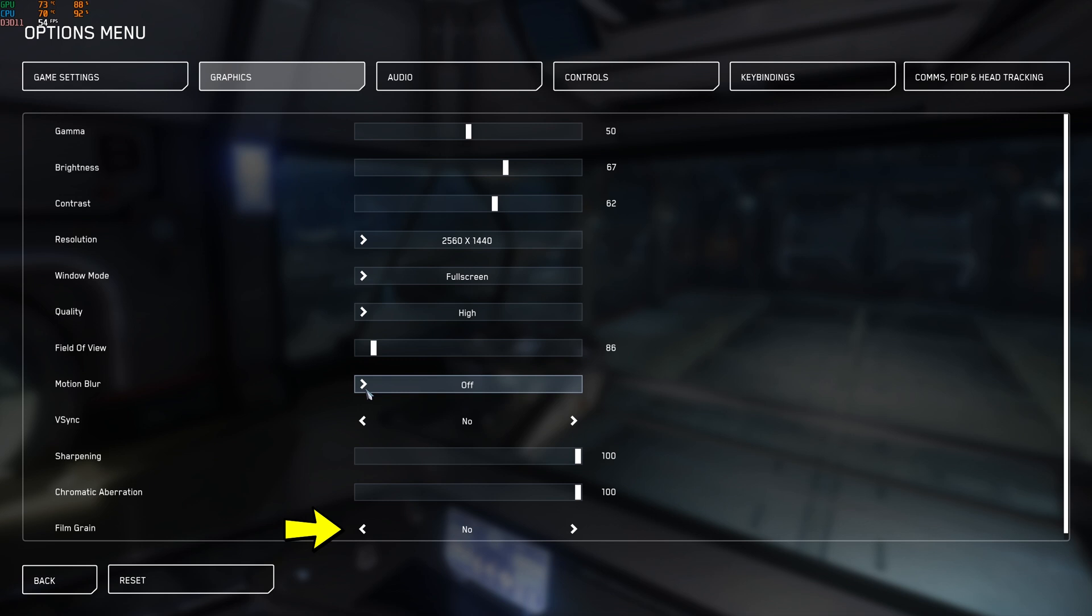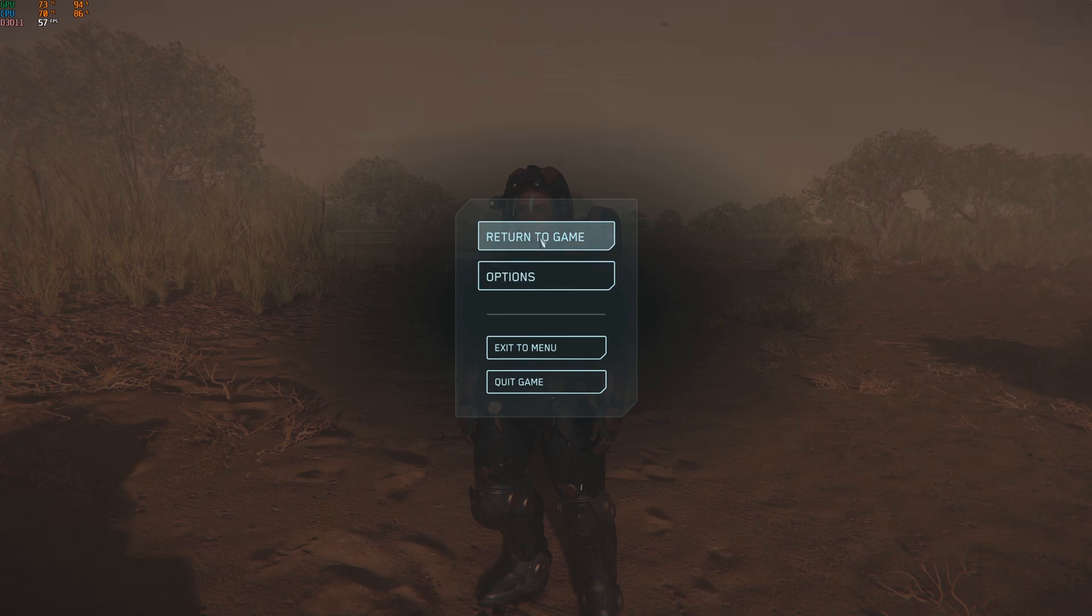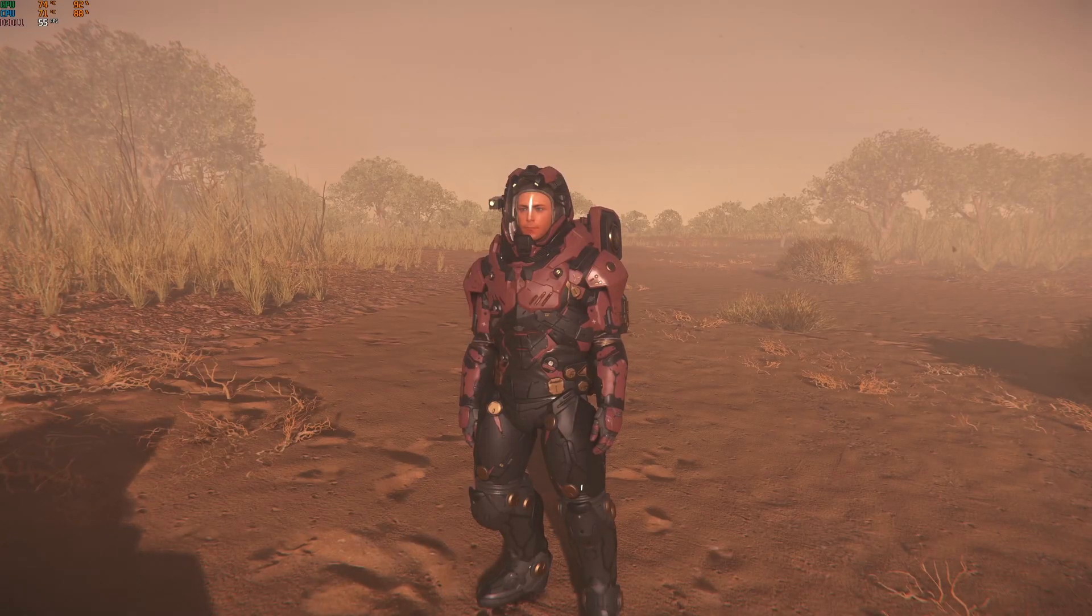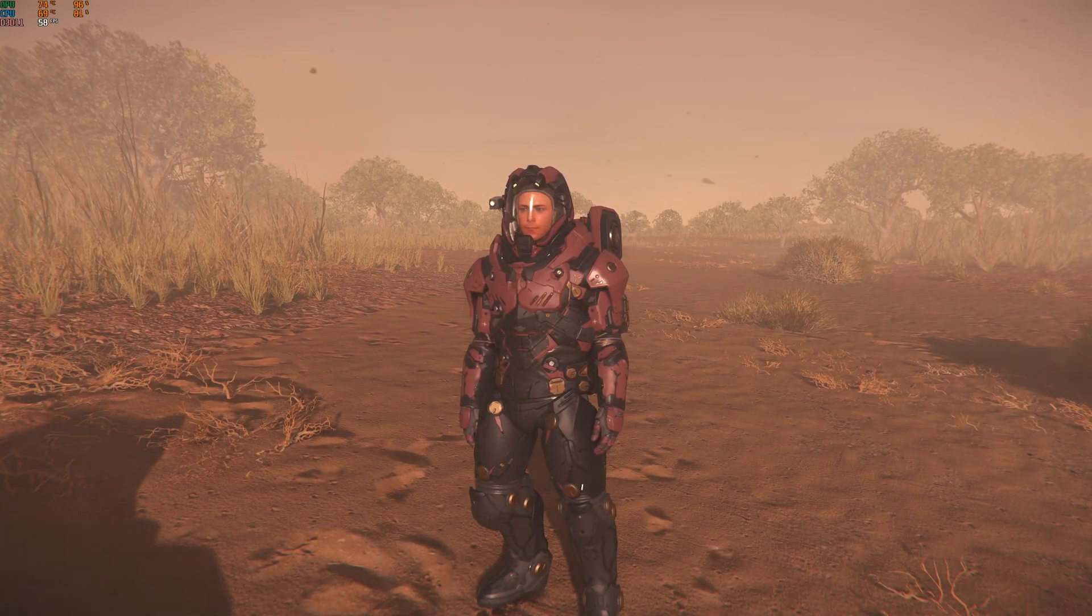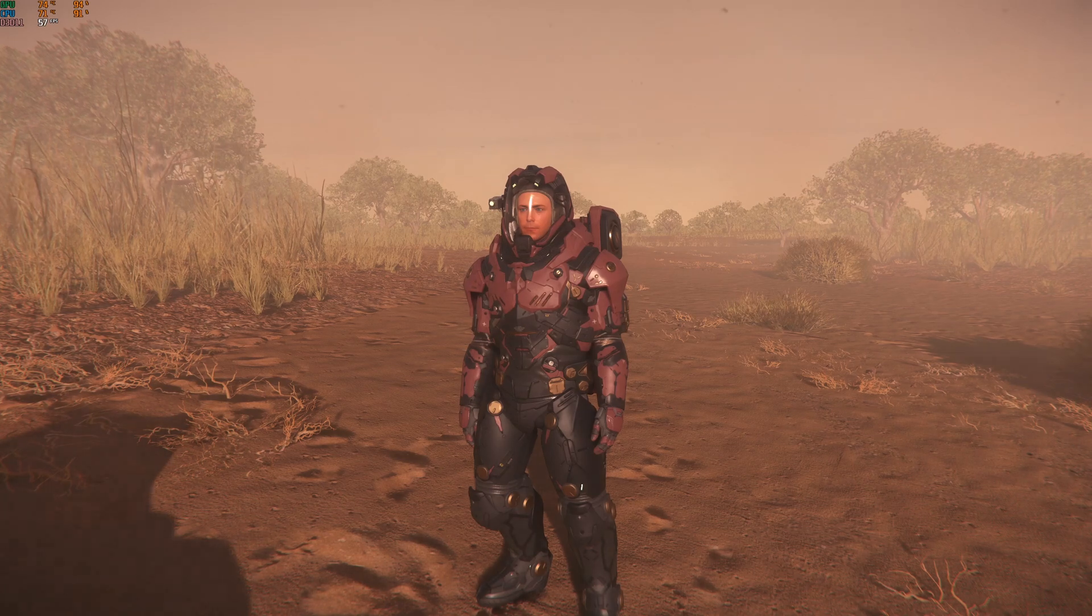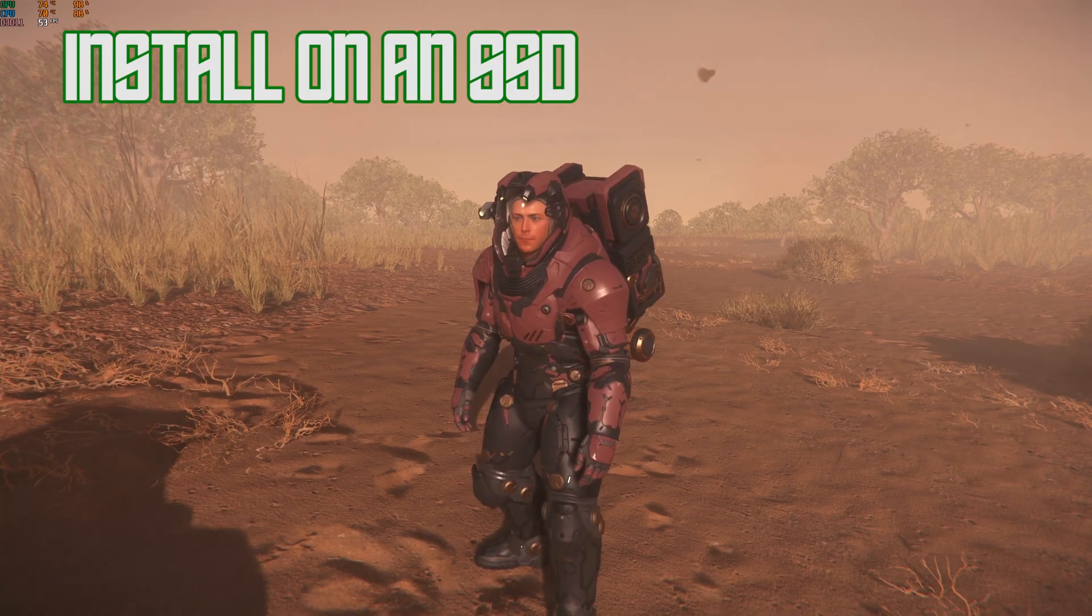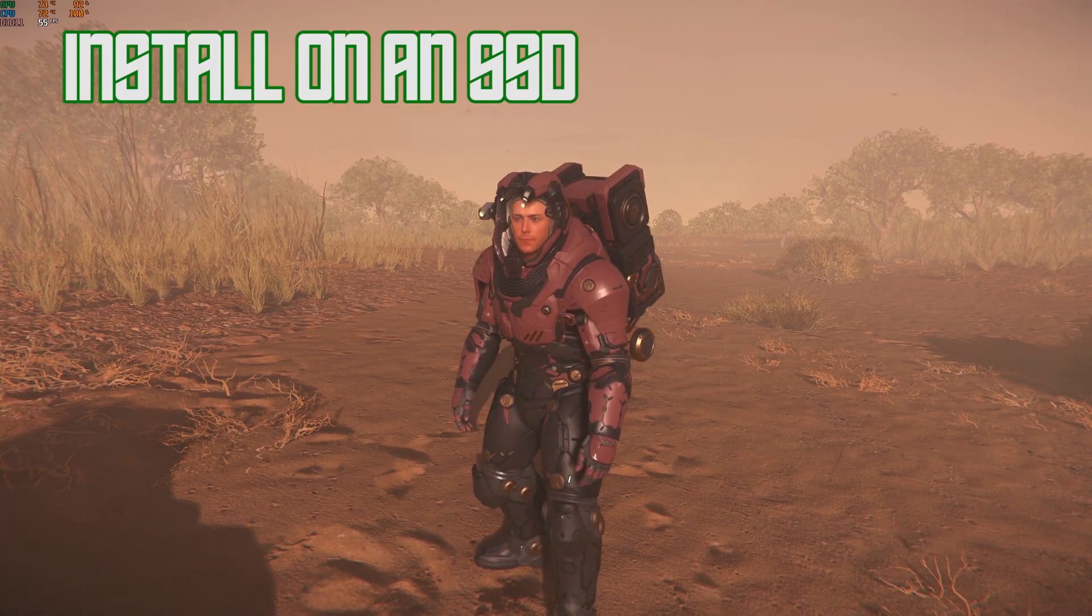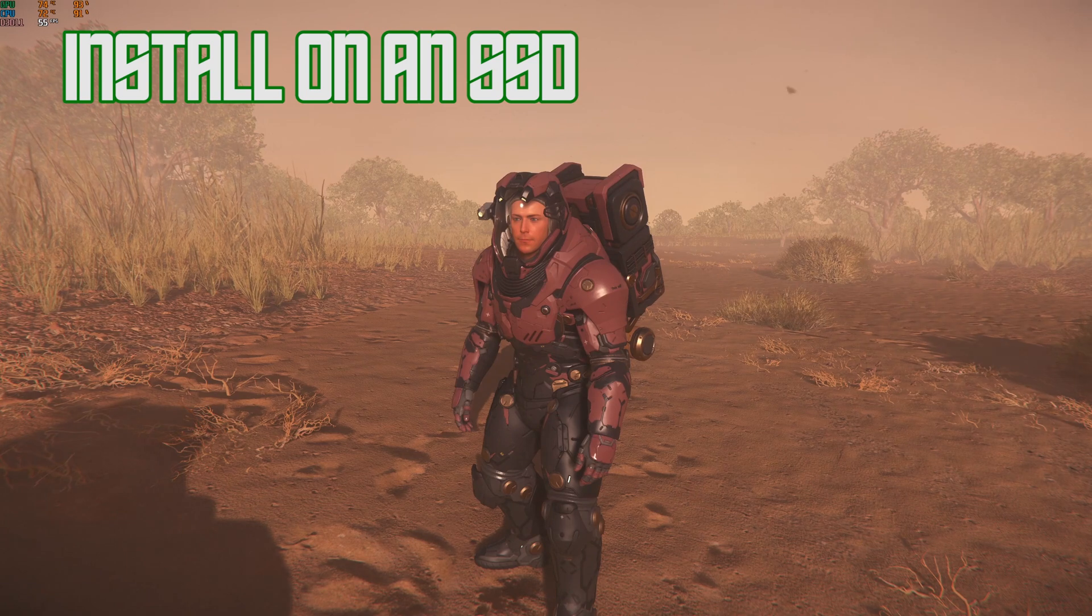I leave it 100 and I've just left it. Film grain I've turned off because I don't like film grain in games. So that's my settings there. Now there are a couple of other tips I will give you to increase, not really increase FPS, but just increase your performance in game. So number one, make sure the game is installed on an SSD.